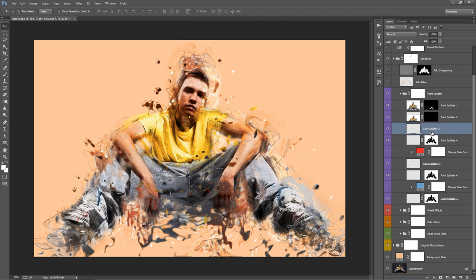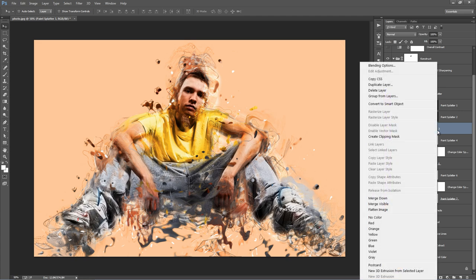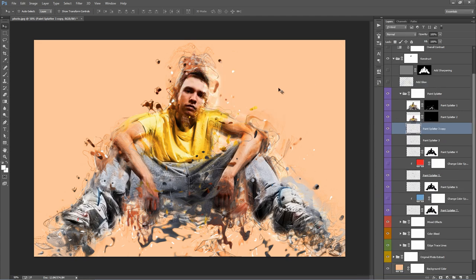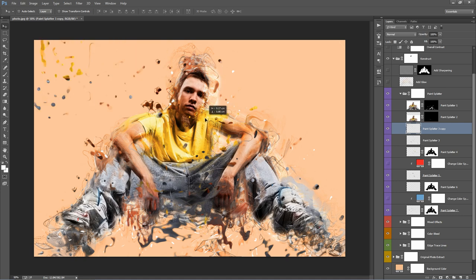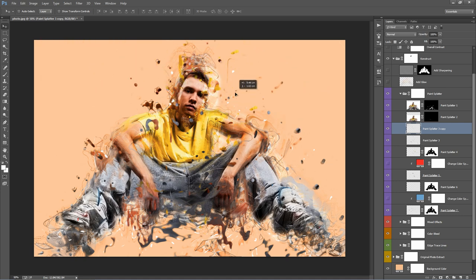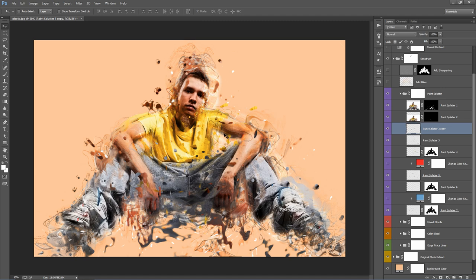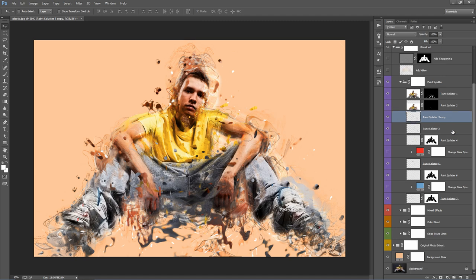What you can also do is just duplicate these layers if you want. Maybe I want another copy of this one. I can just right click, duplicate layer. I can move this one way up there, wherever I want. Just keep that in mind as well when you're playing around with the layers.